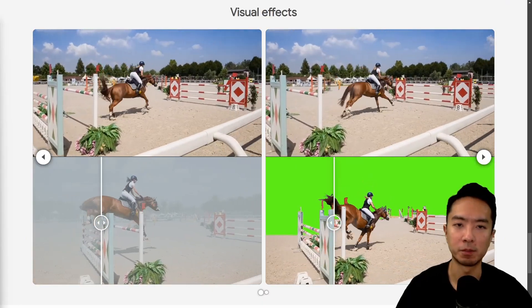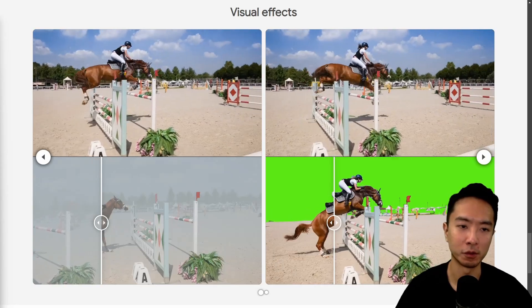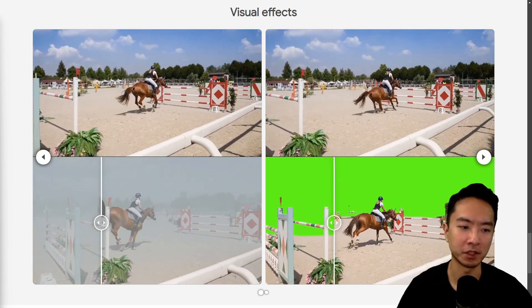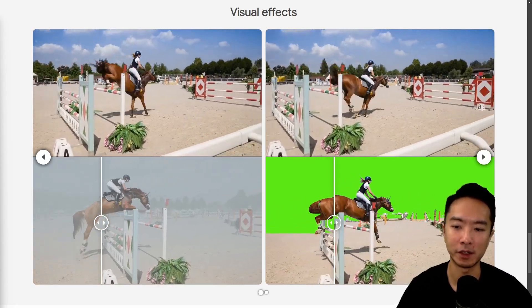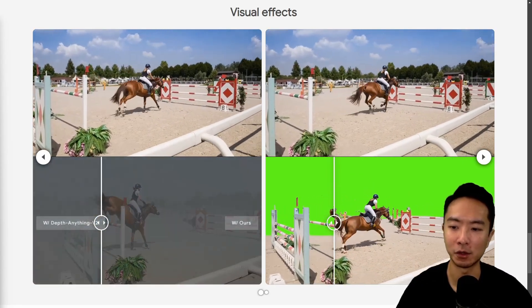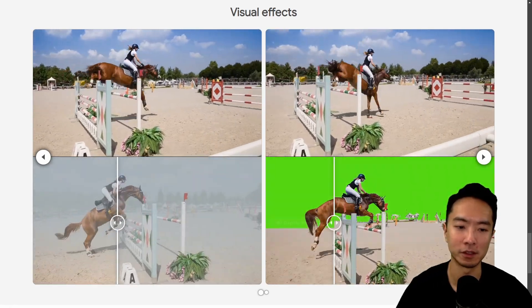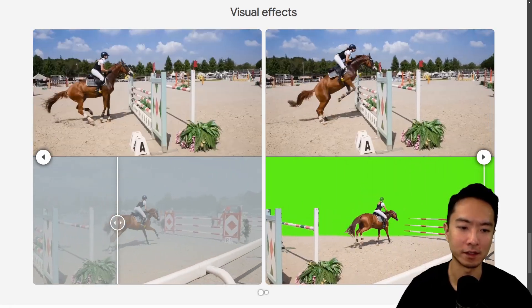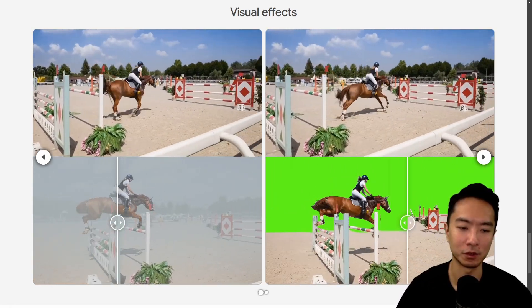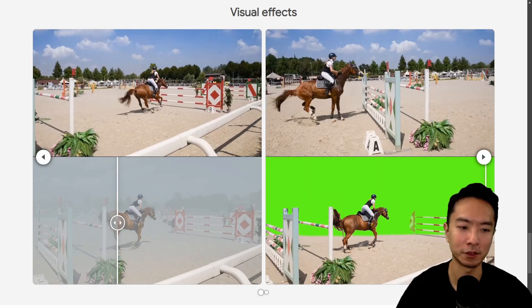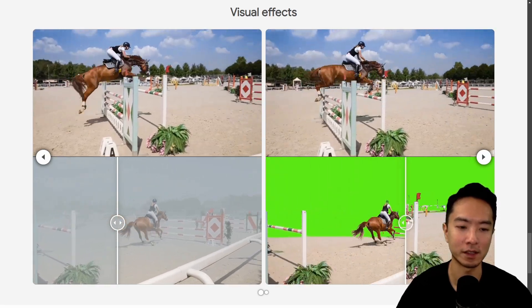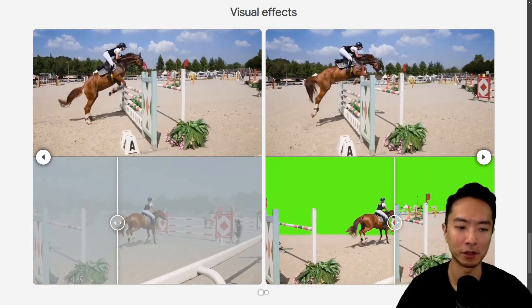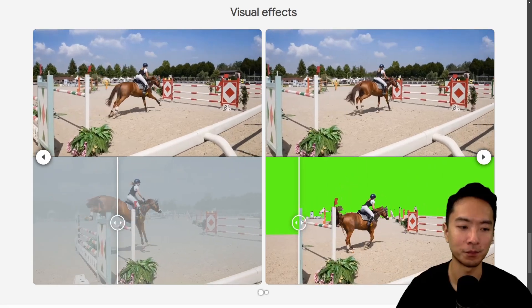You can also apply this for visual effects. If you have the depth map, you can extract the foreground and the background, and with that you can overlay things on top of it. So here you can see a comparison between DepthAnything V2 and DepthCrafter — it has some difficulty extracting the background with DepthAnything V2.